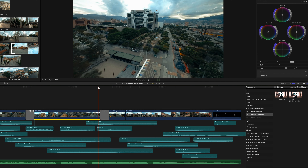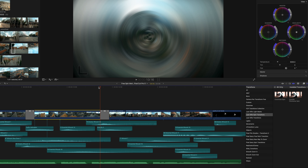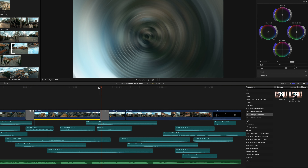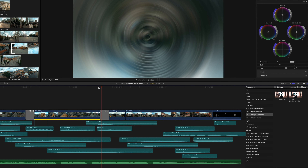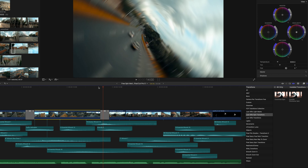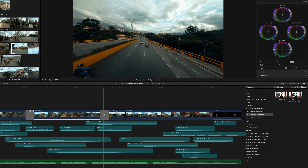Let's jump inside Final Cut Pro X. Here are the two transitions I'm giving away today: we have a clockwise spin and a counterclockwise spin. I created both of those inside Apple Motion. Just really happy to be able to give them away to you guys.